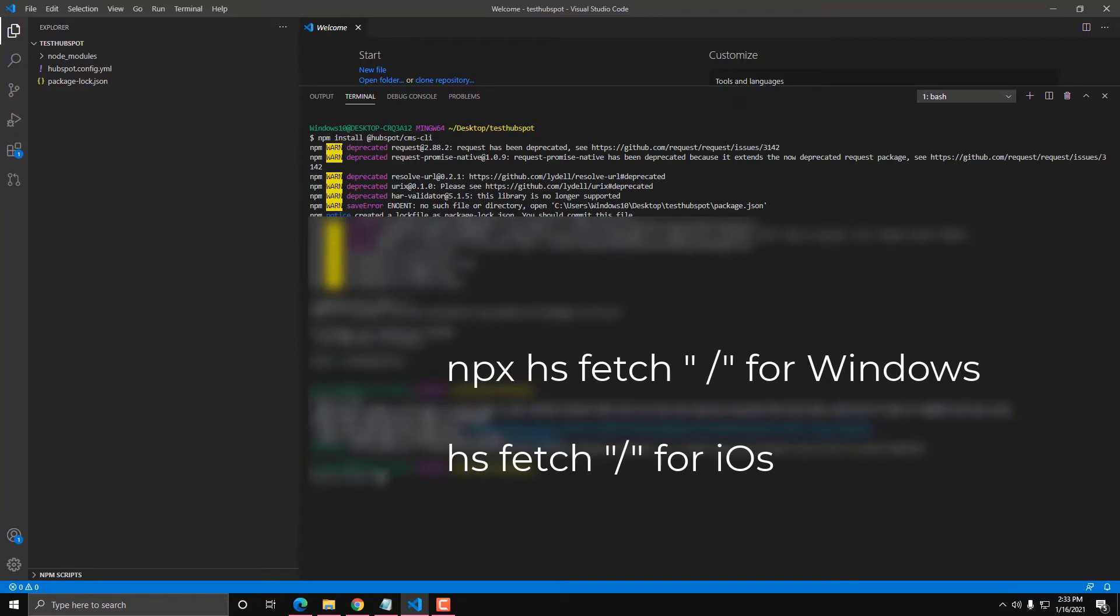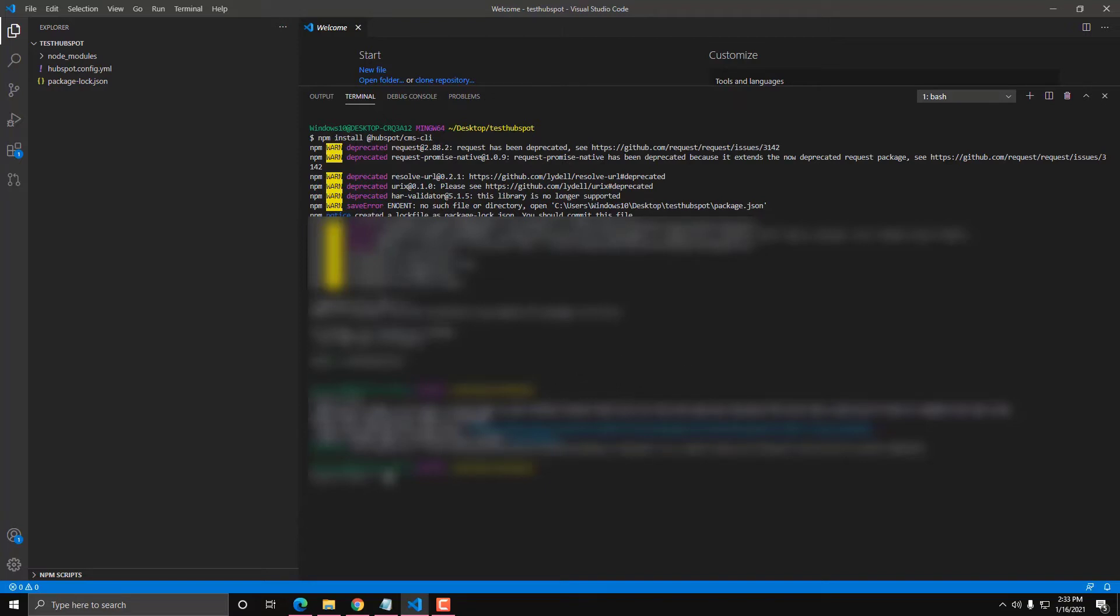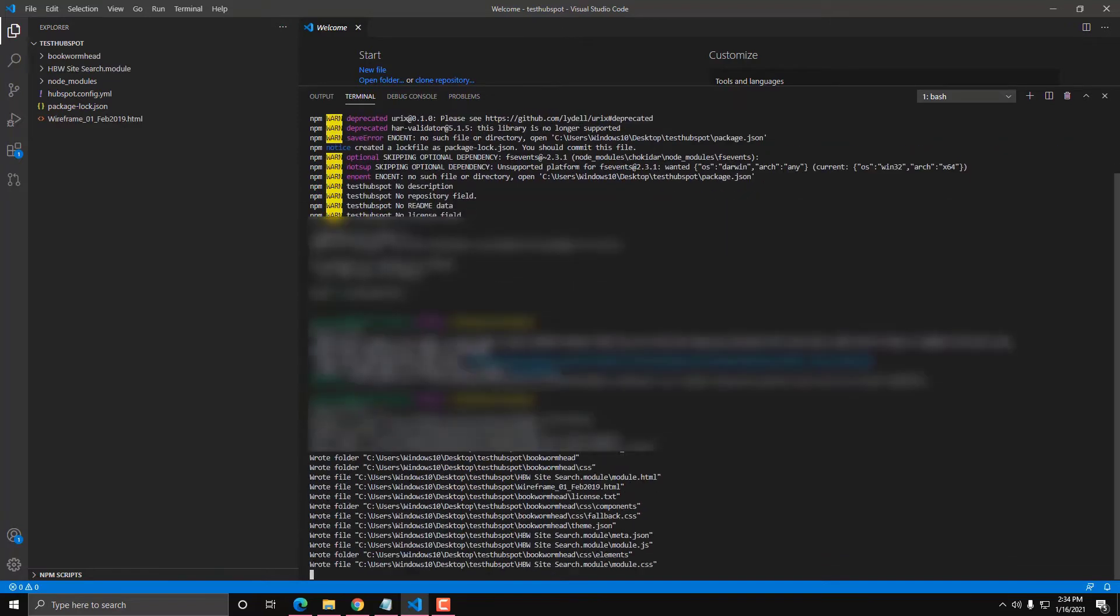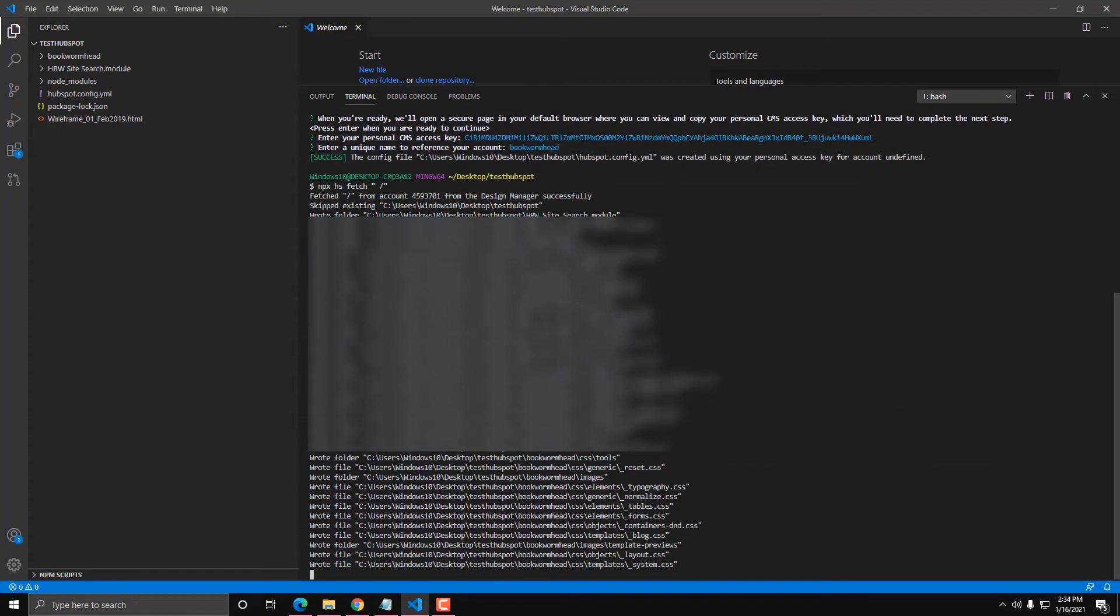Now we can start running a command called npx hs fetch. I think you can just put hs fetch and then there's no space for this one. Again, I'm going to put the syntax on the link description as well, or I'm going to create a blog version for this for documentation. But HubSpot documentation are really good already, so feel free to check there. I mean, I really recommend that you check their documentation for more information. So I'm gonna type in that. So currently it is fetching the files.